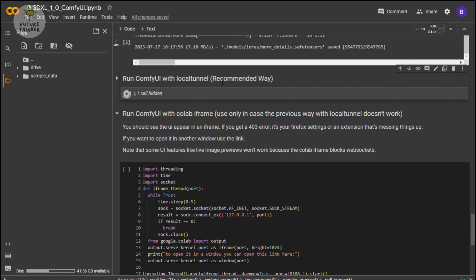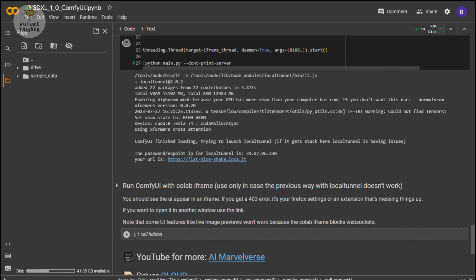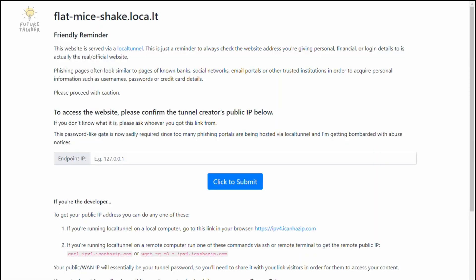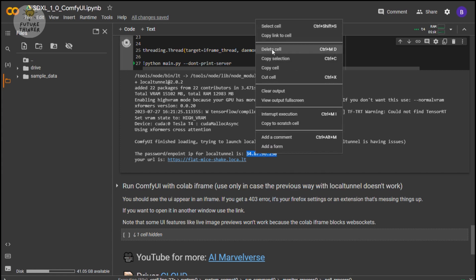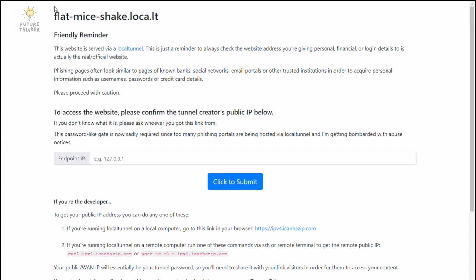The last setup step: we run ComfyUI with local tunnel. This brings up a generated link by Google Colab. We are going to copy and paste this link in another tab. Here we need our endpoint IP — and this is not your computer IP. You can find this IP in the Colab output. Copy it and paste it into the text box, then click the submit button.